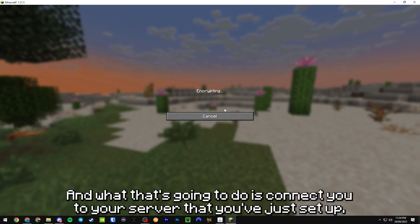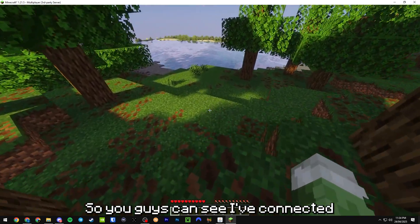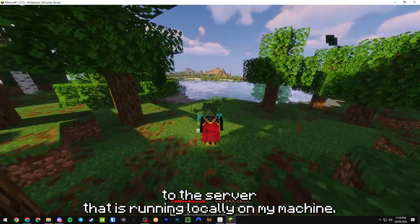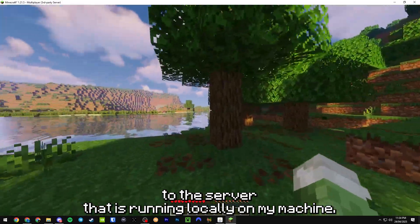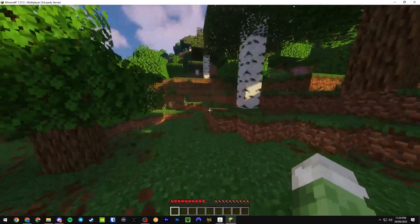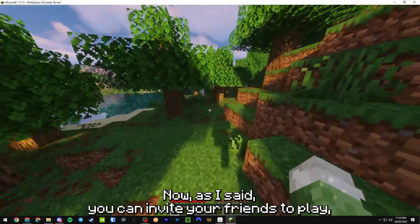Just replace whatever is in here and just put in localhost, just one word. And what that's going to do is connect you to your server that you've just set up. As you guys can see I've connected to the server that is running locally on my machine.